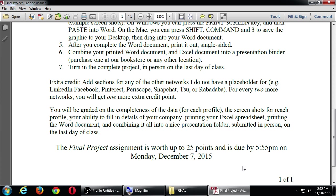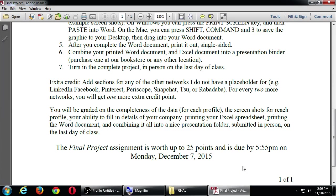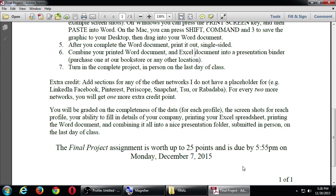Extra credit. Add sections for any of the other networks I do not have a placeholder for. When we open the template, there's 5 that I've already said you need to do these 5. You could add these extra networks here for extra credit. Two networks for one extra credit point. So I didn't have a space for LinkedIn or Facebook. If you do those both, extra credit, one point. Pinterest and Periscope, one more extra credit. Snapchat and Sue, one more. You can get up to three extra credit points, which is like 30% of an assignment.